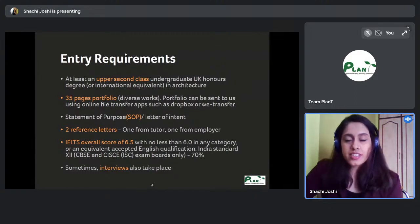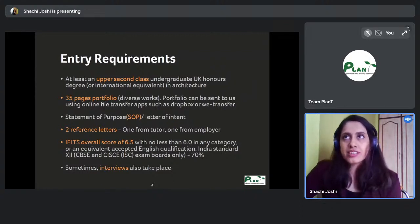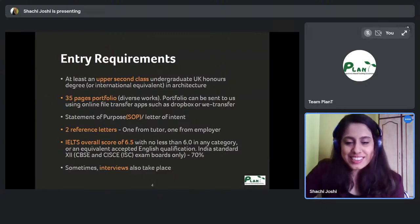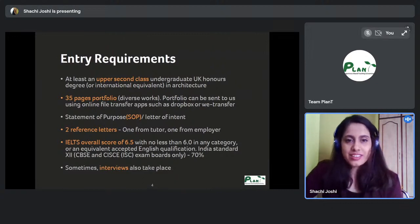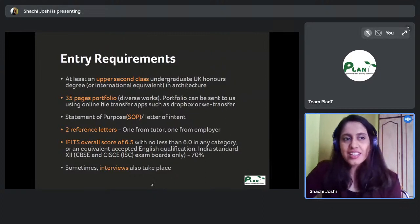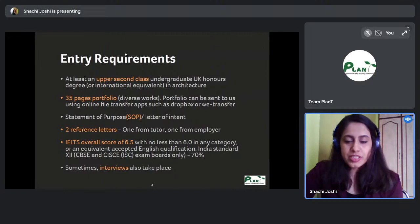You need an IELTS score of 6.5 with no less than 6 in every category. IELTS is important because you are going to a country where English is around you 24/7 — it becomes part of your culture. Apart from your Indian friends, you're always going to be with people who speak to you in English, so it's important to practice.